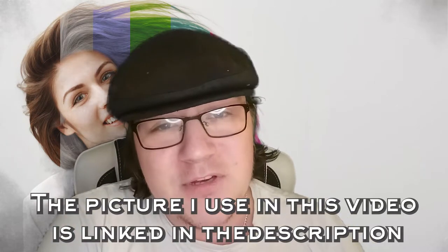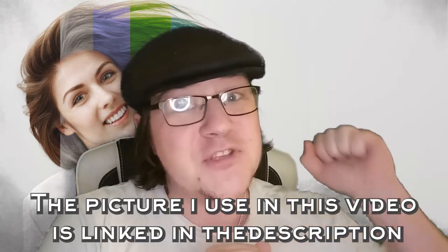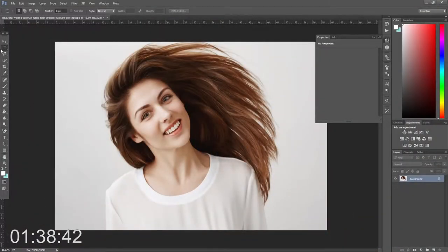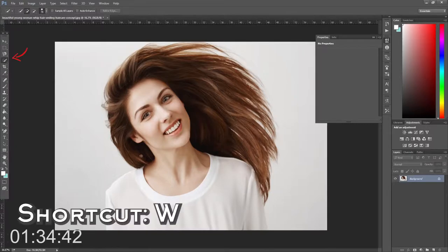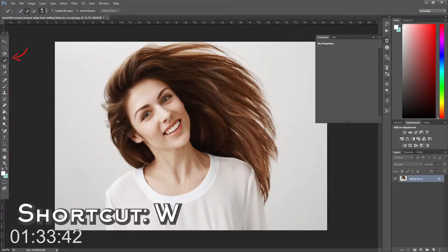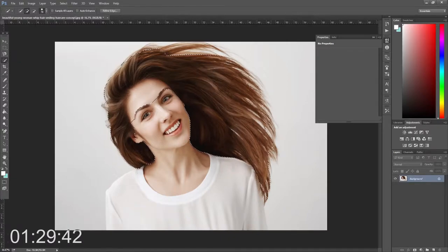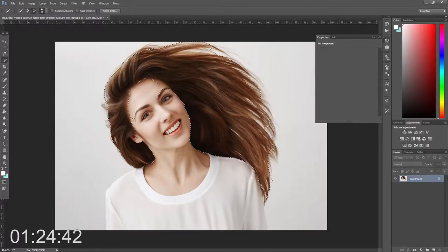Any questions, feel free to message me. Let's go. The first thing you need to do is open up your picture. Once that's open, you need to get the quick selection tool and select most of the hair. It doesn't matter if you don't get it all or if you have sections that are too big.